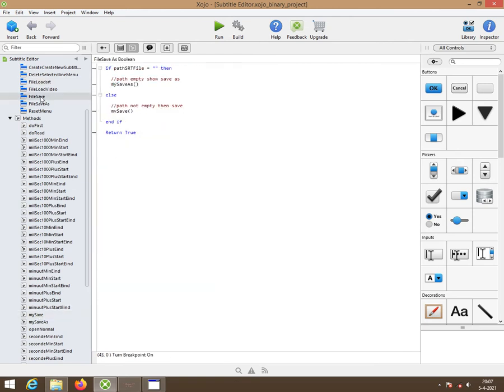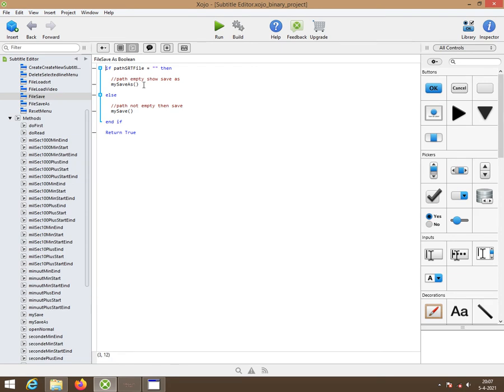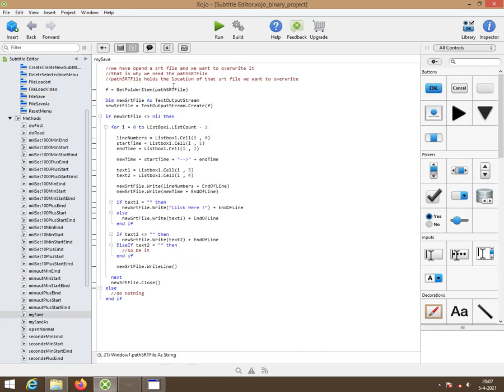The save button of our menu had this code behind it. Now, if that particular variable is empty, then we're going to show the save as dialog. But if it's not empty, we can simply override the existing file. That's basically what you do here.